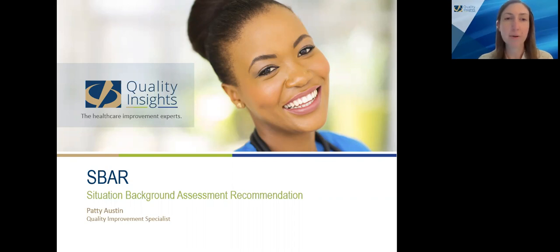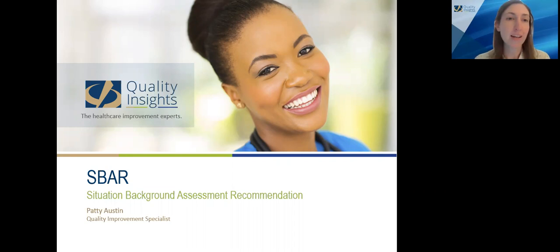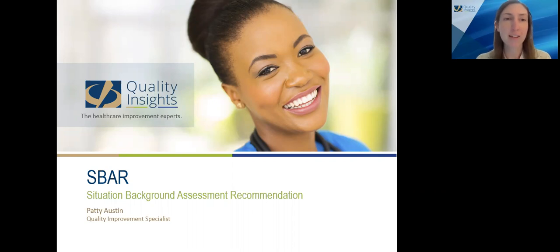My name is Kathy Caudill. I'm a communications specialist with Quality Insights, and now I would like to introduce our guest today, Patty Austin. Patty is a quality improvement specialist at Quality Insights. She has been working in the skilled nursing arena for the past 29 years, after starting her career as a nursing assistant and leaving the front lines as a director of nursing. The variety of perspectives that Patty has enables her to see the big picture that helps nursing facilities create lasting change within their communities. Patty has been with Quality Insights since 2016. Patty, thank you for joining us today.